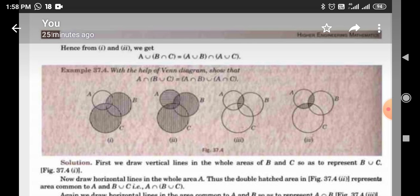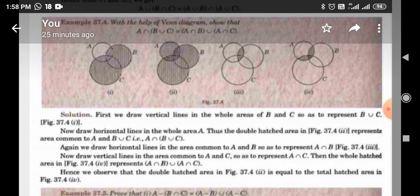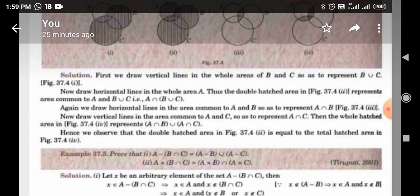Example 37A: With the help of a Venn diagram, show that A ∩ (B ∪ C) = (A ∩ B) ∪ (A ∩ C). Solution: First, we draw vertical lines in the whole area of B and C to represent B ∪ C in figure 37.41. Then draw horizontal lines in the whole area of A. The double-hatched area in figure 37.42 represents the area common to A and B ∪ C, that is A ∩ (B ∪ C). We draw horizontal lines in areas common to A and B to represent A ∩ B in figure 37.43. The area of figure 37.44 represents (A ∩ B) ∪ (A ∩ C), the diagrammatic representation of the problem.